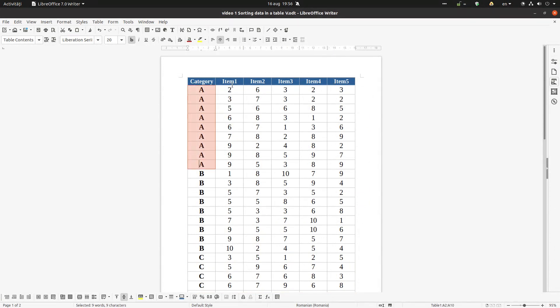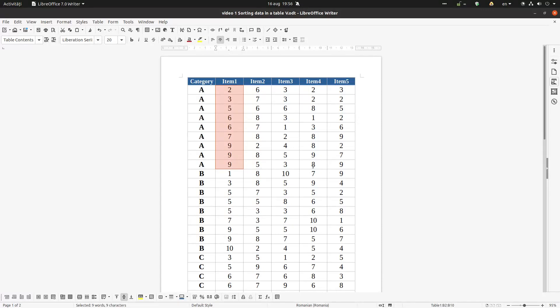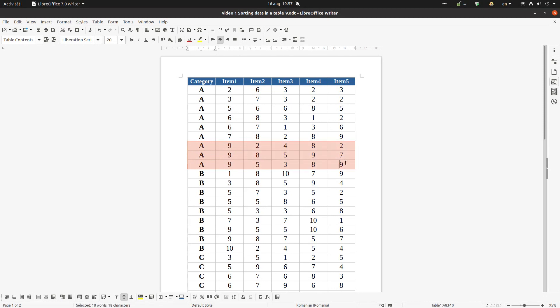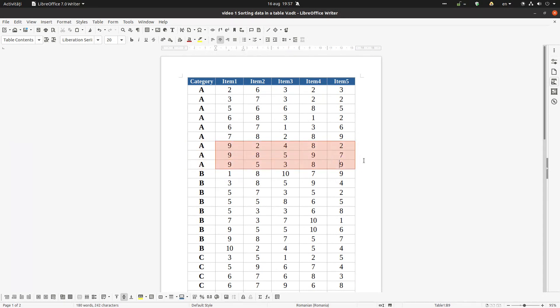The first item in category is A. After that in A we have everything ascending, we have three, nine. And after that, let's select these three columns, we have two, seven, nine. So again it's ascending.